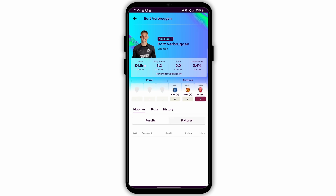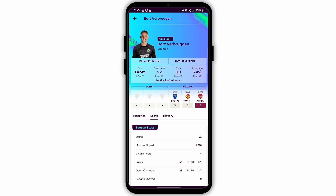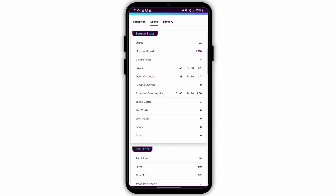You can see points from goals, assists, clean sheets, minutes played, bonus points, and other relevant metrics.